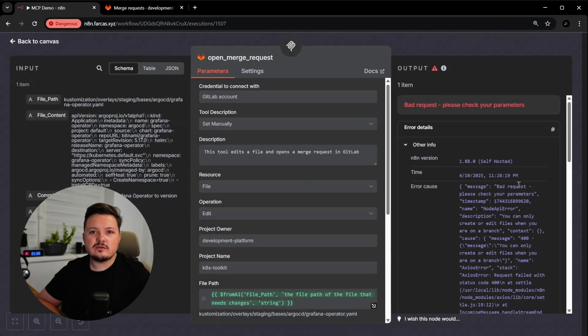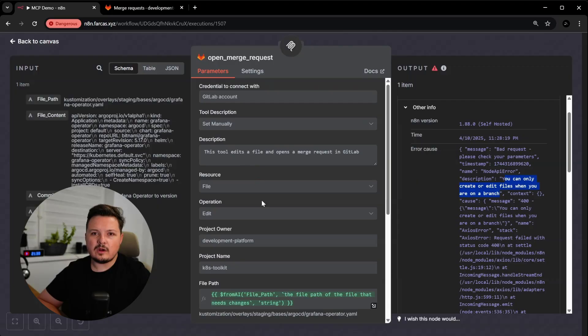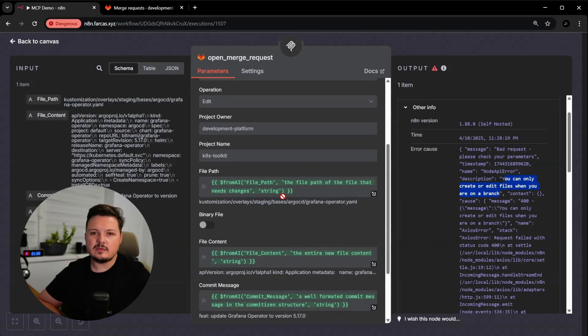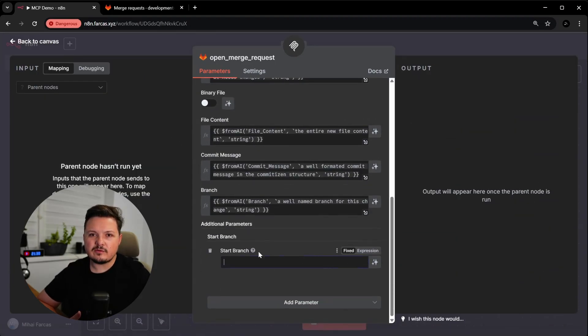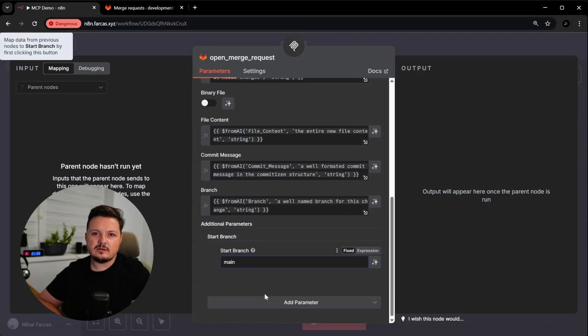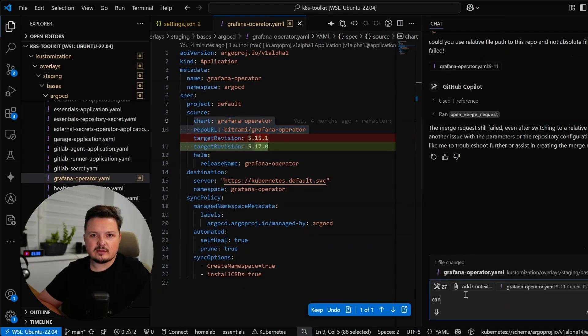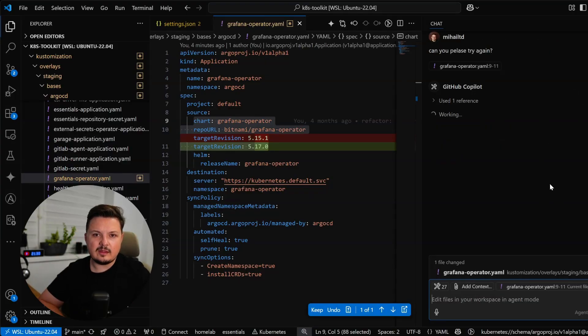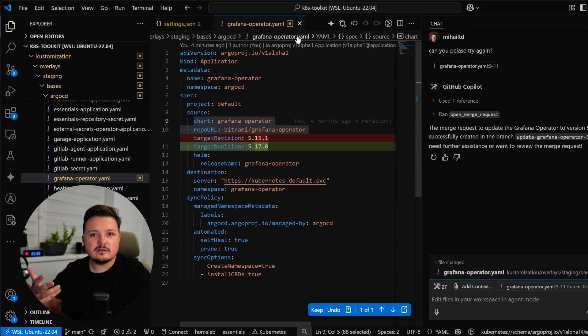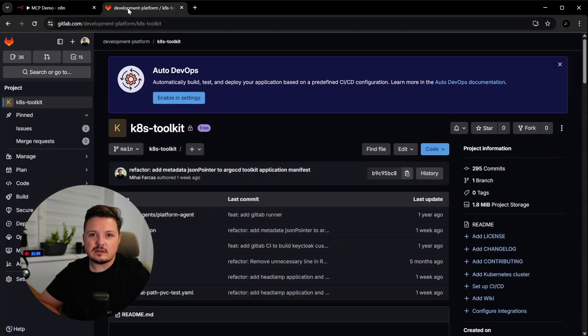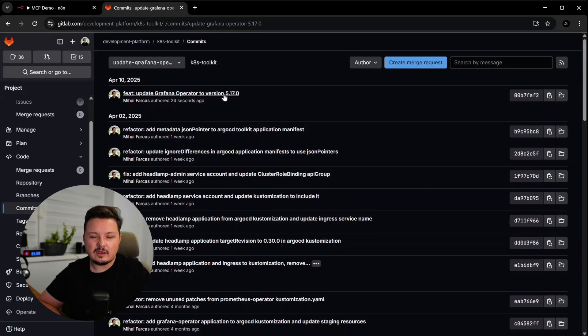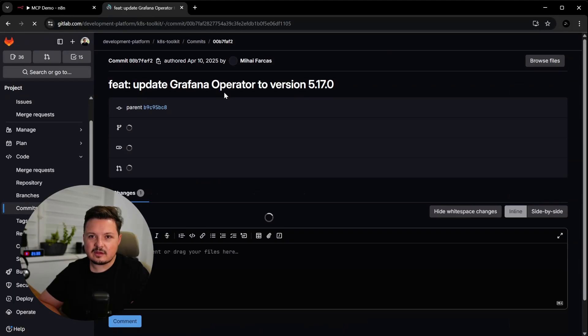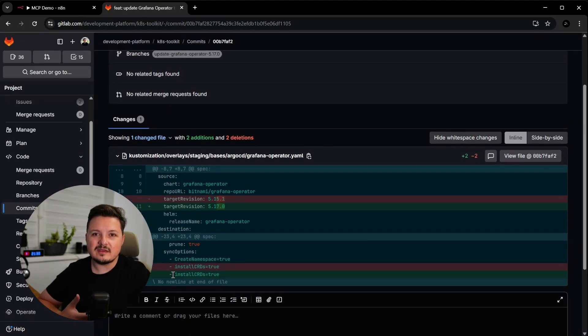And here from the executions tab, you can see exactly what went wrong. The error is you can only create or edit files when you are on a branch. Interesting, apparently this only works if I select the start branch option. And let's always create new branches. And here I select to always create the new branches from the main branch. Let's save it and try again. Restart the mcp client and prompt it to try again. And oh my god, this actually worked. Let's go check it out in GitLab. This is the new branch. It has a commit and all the desired changes on it. That's actually amazing.